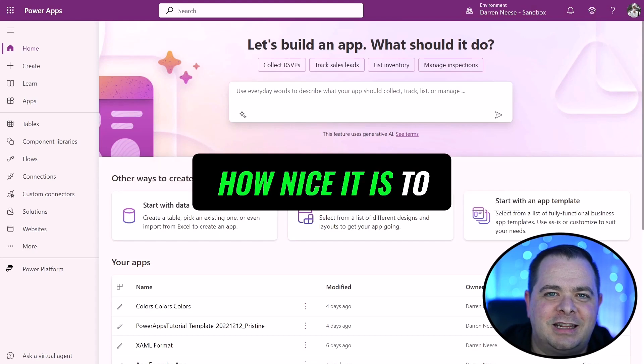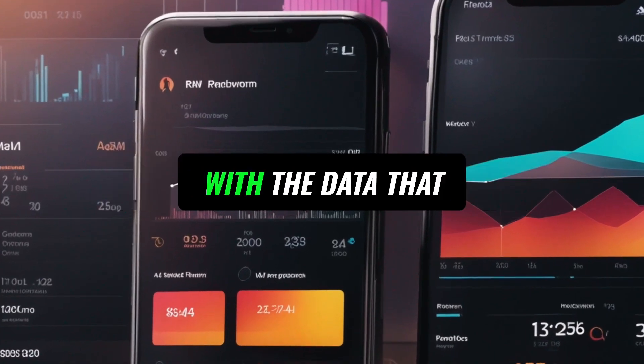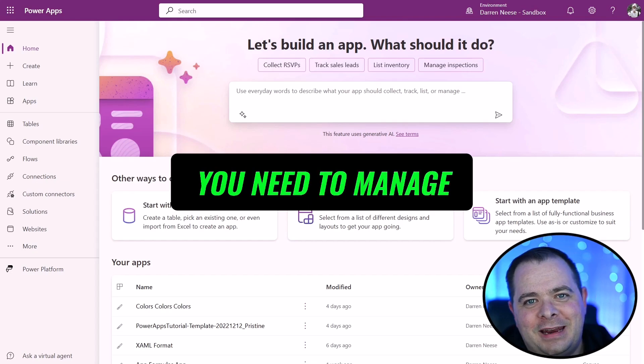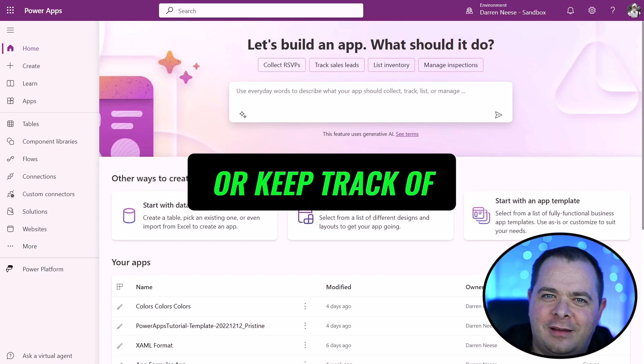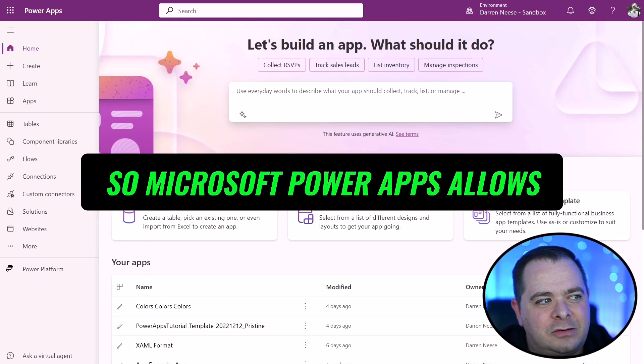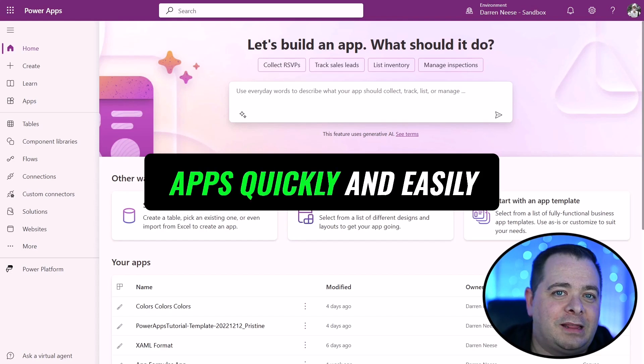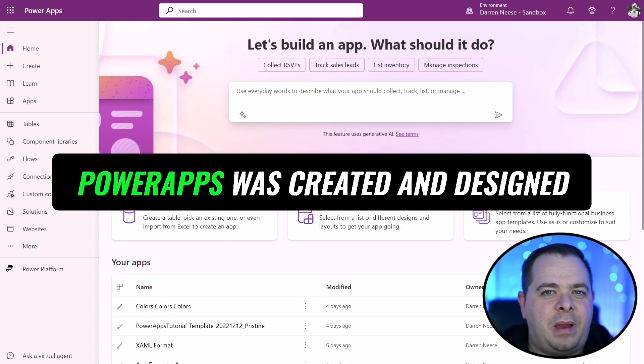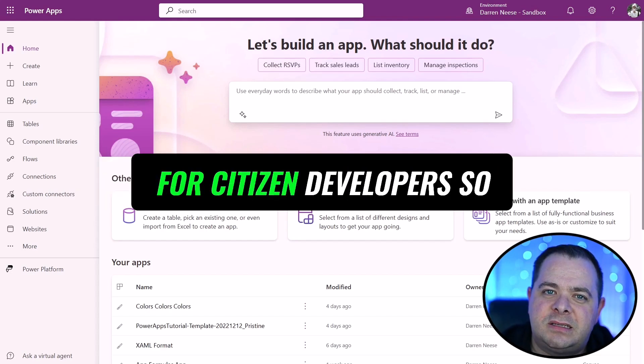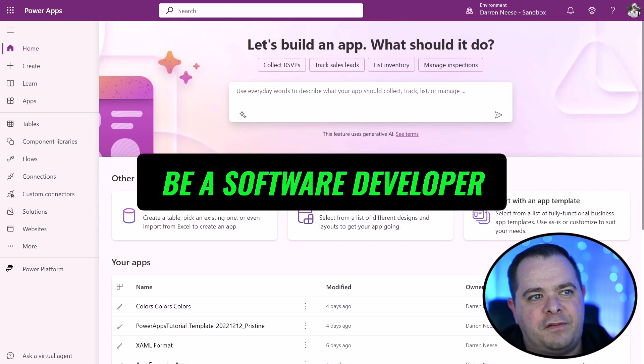Do you see how nice it is to have an app that interfaces with the data that you need to manage or keep track of? So Microsoft PowerApps allows you to build apps quickly and easily. PowerApps was created and designed for citizen developers. So you don't need to be a software developer.